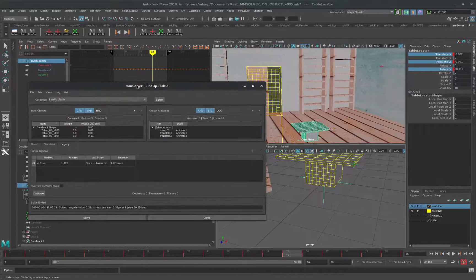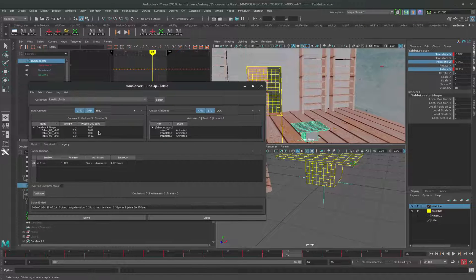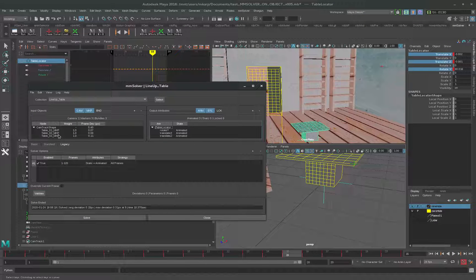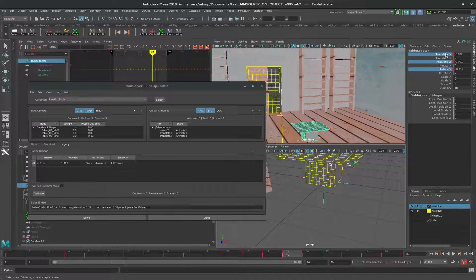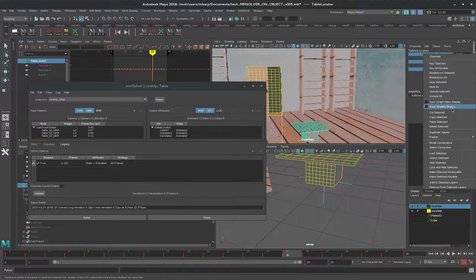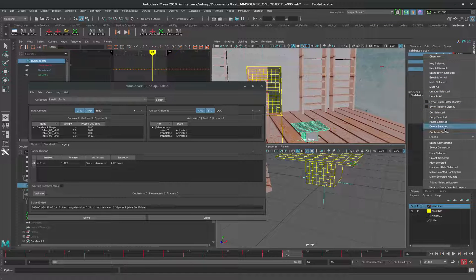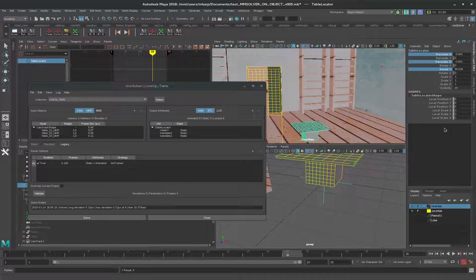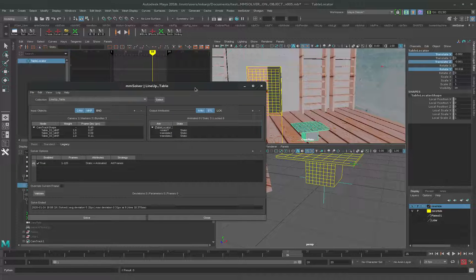MM Solver will do combinations of animated and static parameters. So let's delete these. As soon as we do that and make these static, these will become static.